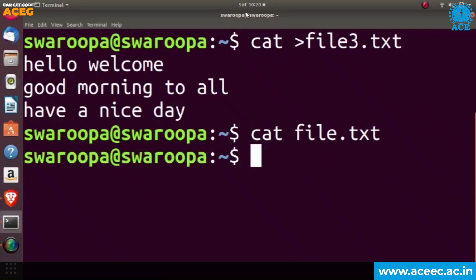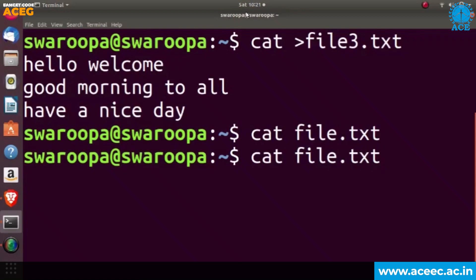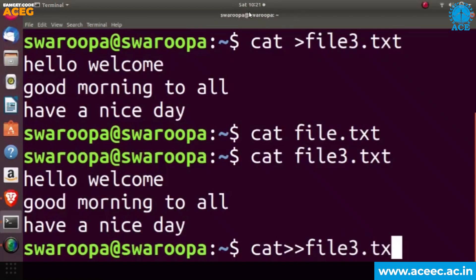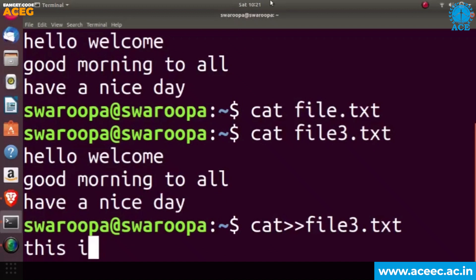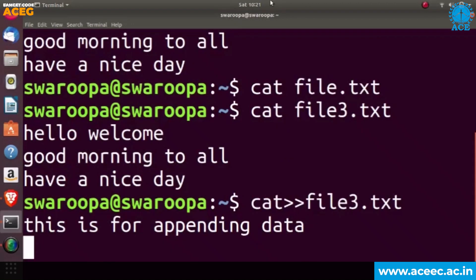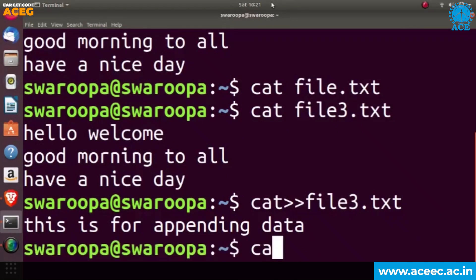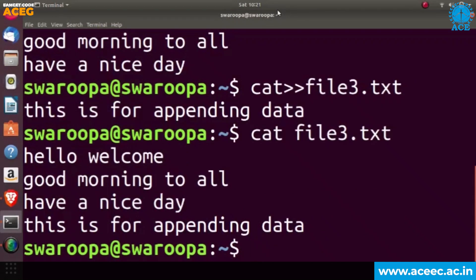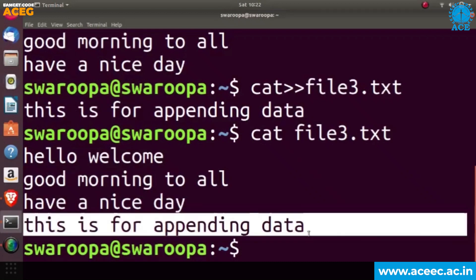To display the contents of the file, type the command as cat followed by the name of the file. If I don't give the correct filename file3.txt it will not display the contents, but whenever I give file3.txt it displays the contents we created. If you want to append data into the file, use cat with the redirection operator and the name of the file. Here I am adding 'this is for appending data'. Using cat with the filename again displays the full contents, and the appended data appears on the last line.